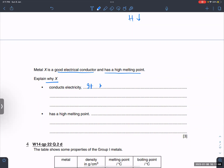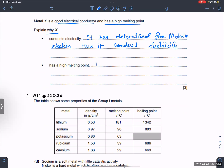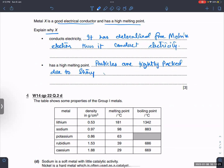Metal X is a good electrical conductor because it has delocalized free mobile electrons. Metal X has a high melting point because particles are tightly packed due to strong electrostatic force of attraction.